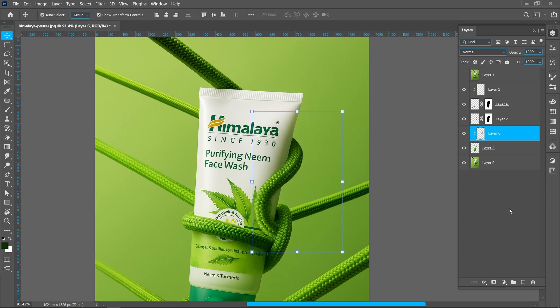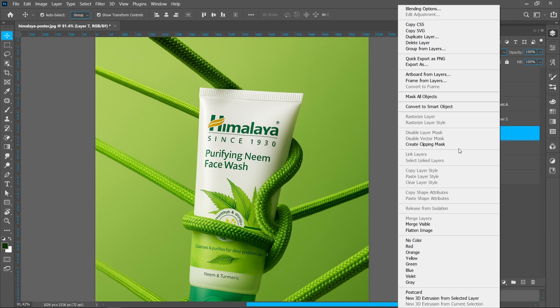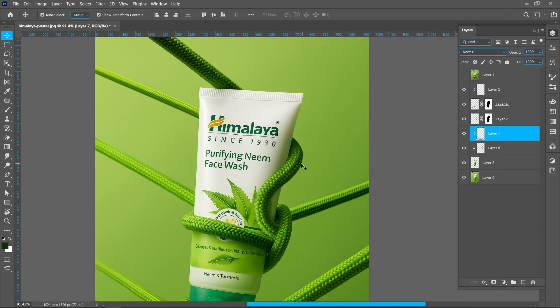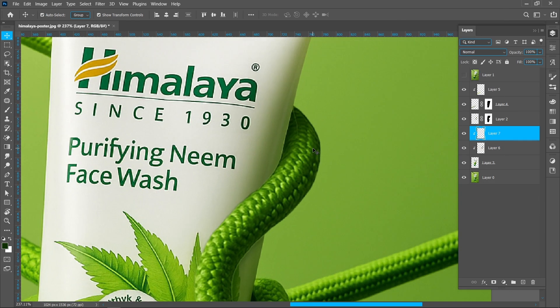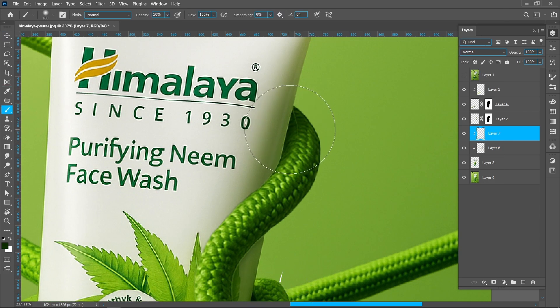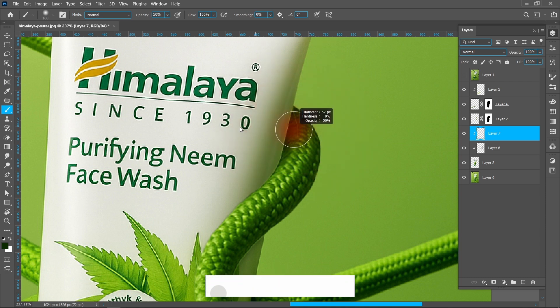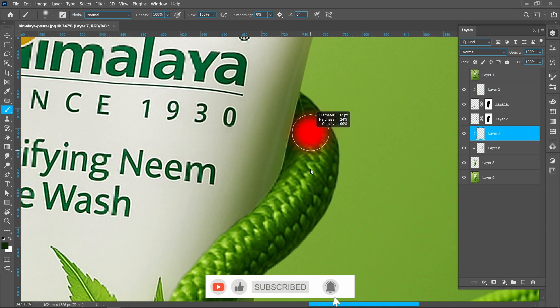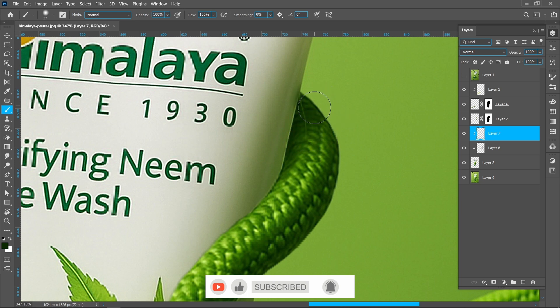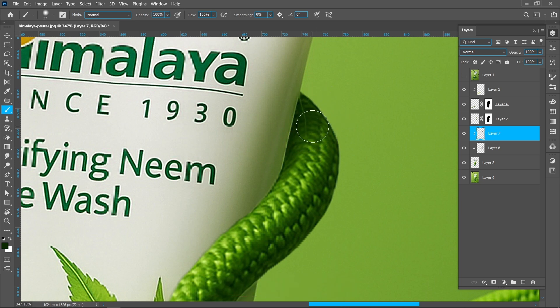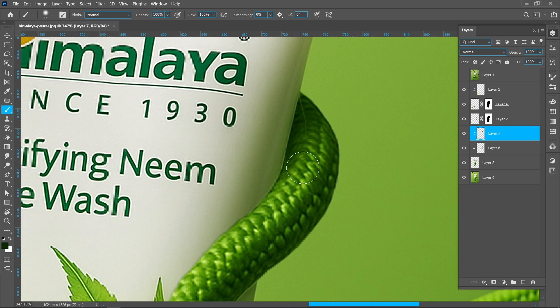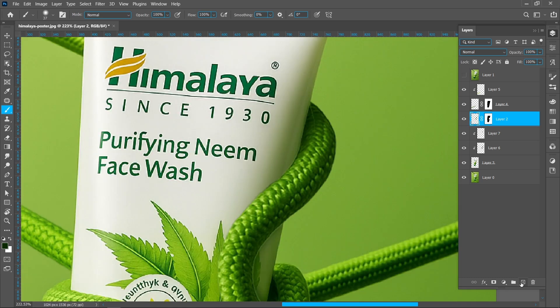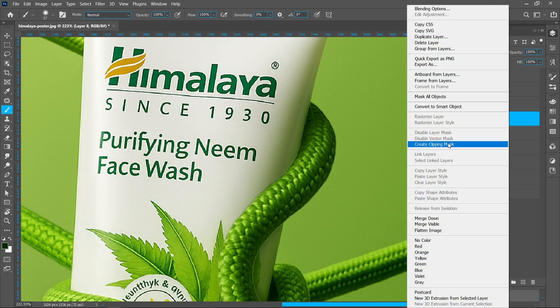Create new layer and create clipping mask with product. Select brush tool and increase brush opacity around 100%. Create new layer and create clipping mask with rope.